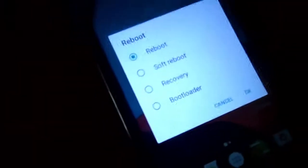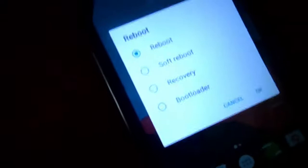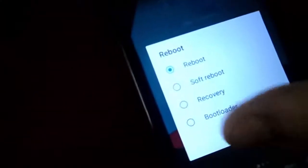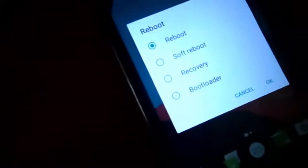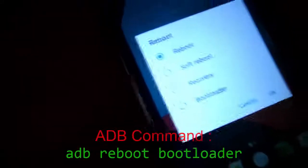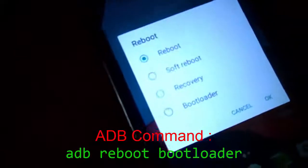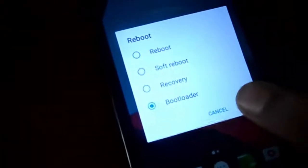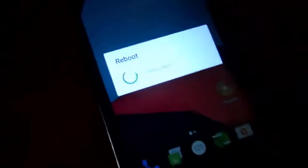There are three ways to do this: either reboot from the bootloader, reboot to bootloader using the ADB command from the PC, or use the power button plus volume-up button. So reboot the phone to the bootloader.